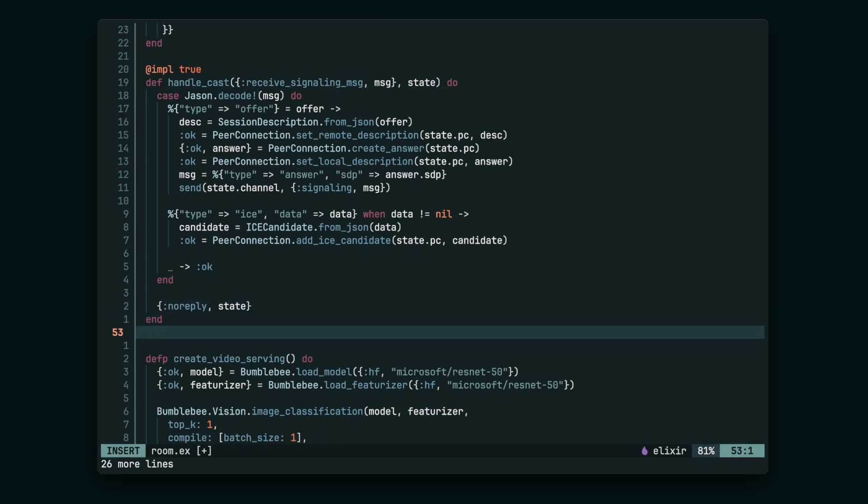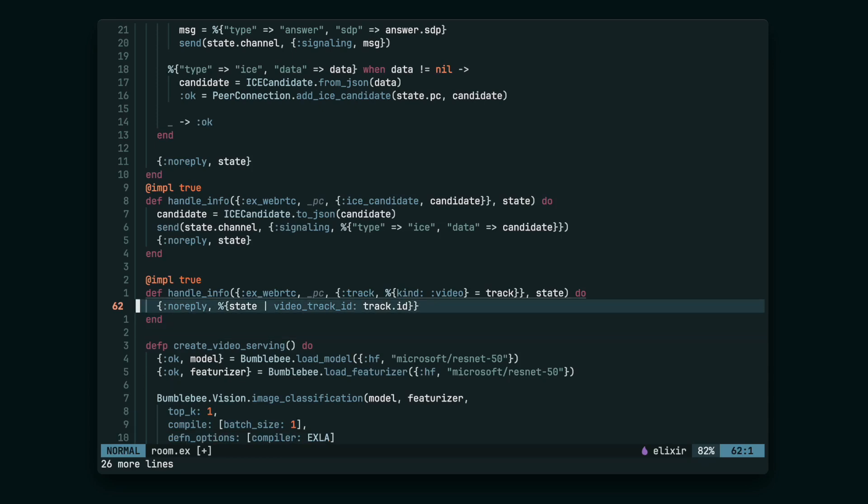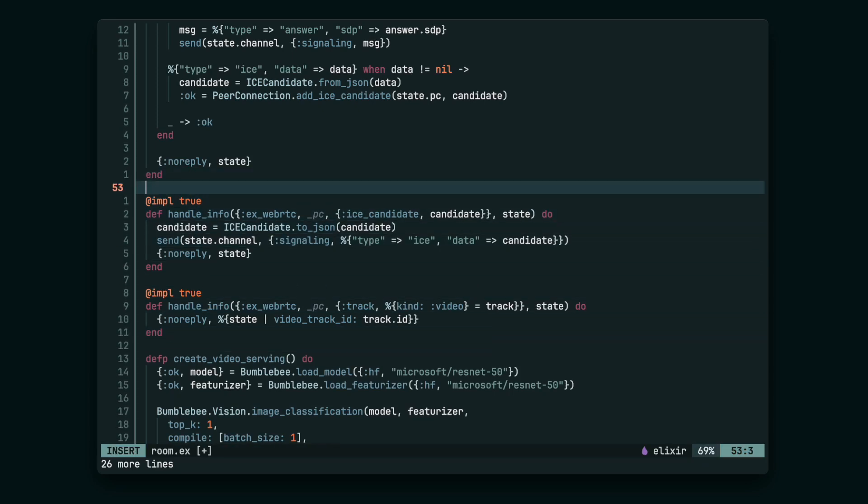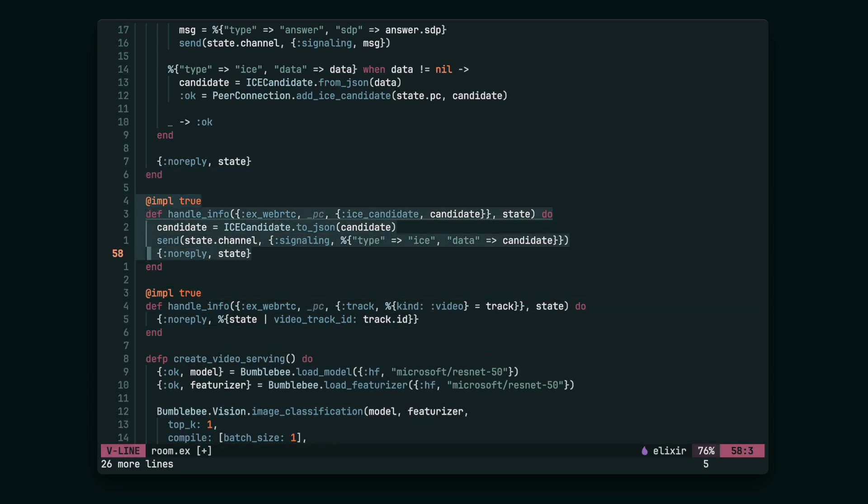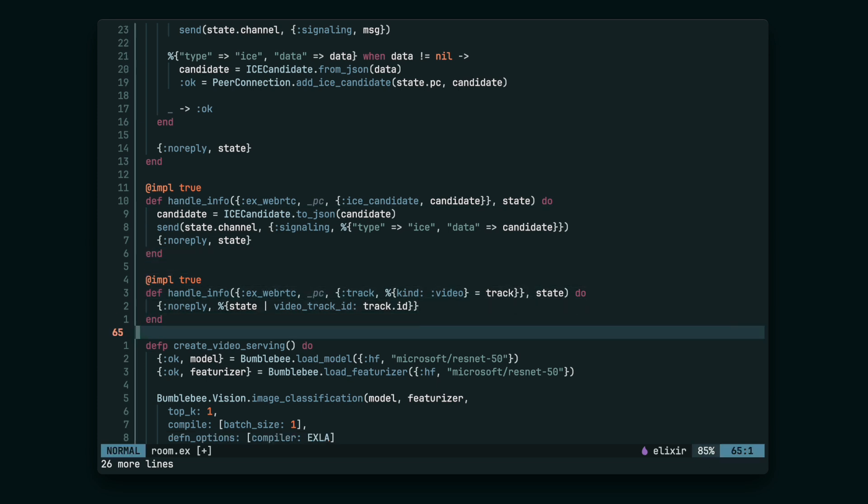We also have to handle some of the xWebRTC messages, like the ICE candidate message. We have to send the candidate via the WebSocket, or the track message. A track might have been added as a result of the offer and we're going to need its ID later.